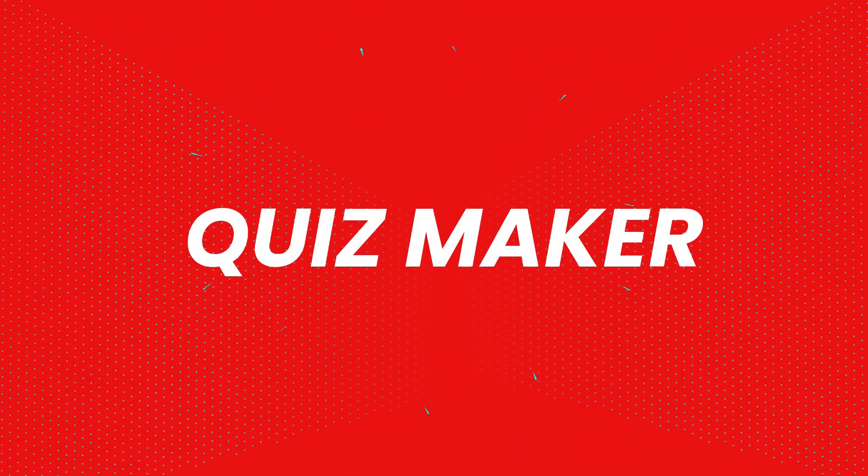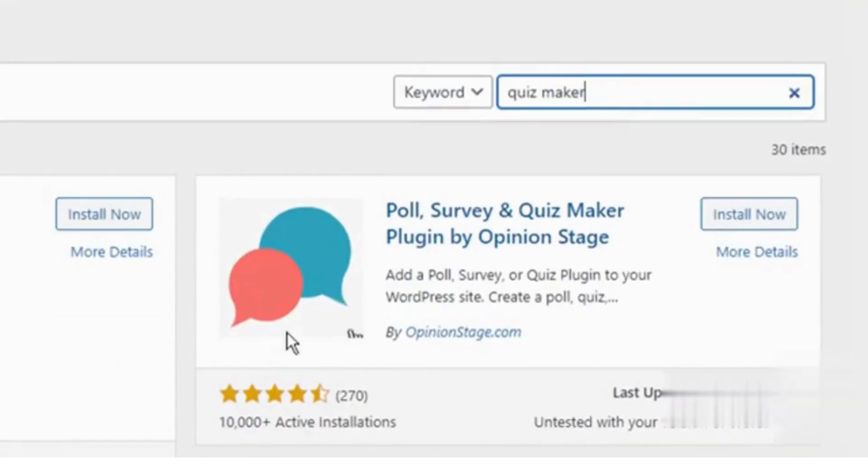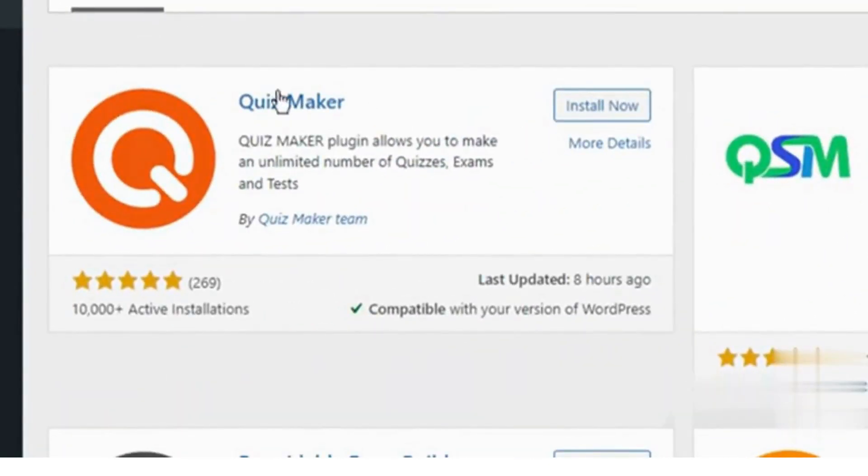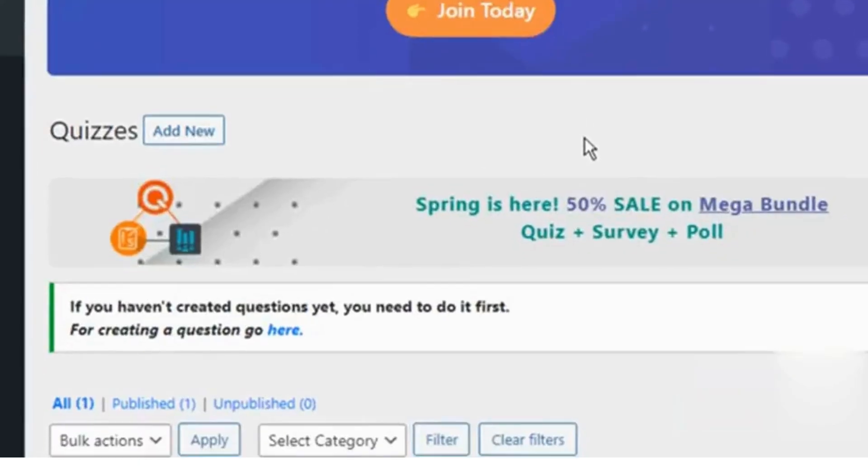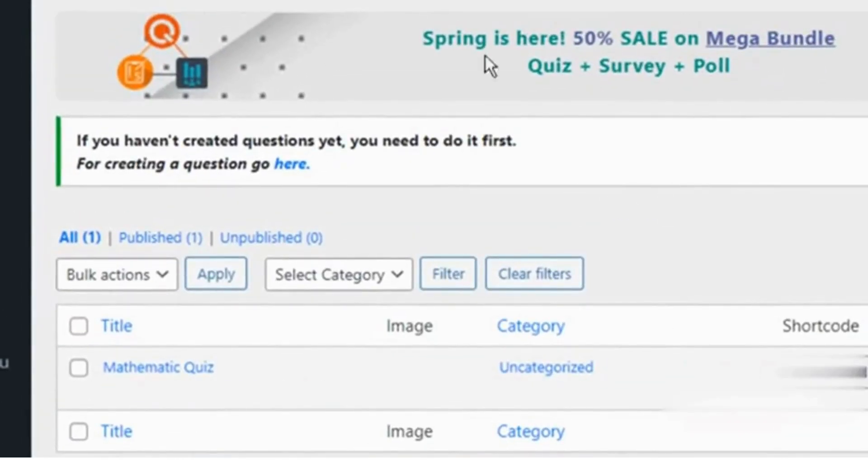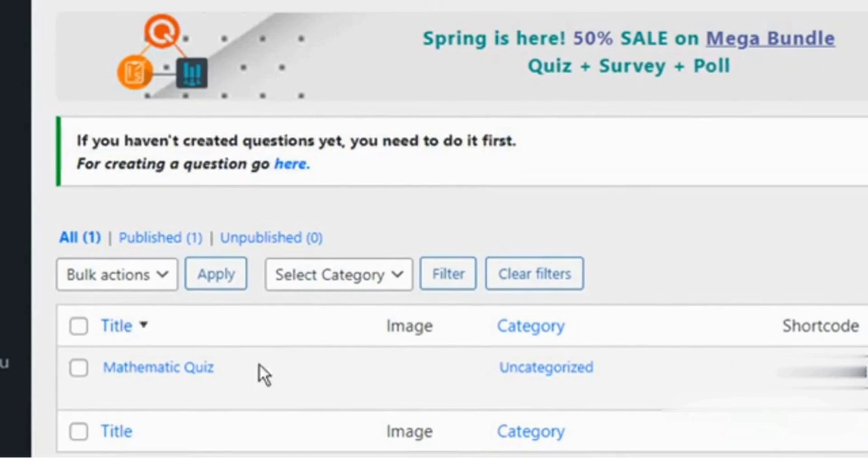Number 4. Quiz Maker. This plugin provides a wide range of quiz types, including personality quizzes, scored quizzes, and trivia quizzes. You'll get customizable layouts, timed quizzes, and response tracking, all of which make it a flexible choice for any website.